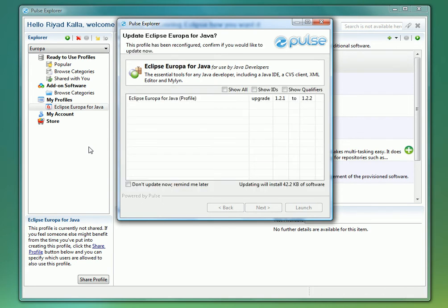While we will be provisioning this workspace locally, this is the same process that would occur had you shared this profile with a co-worker and they were running it for the first time.